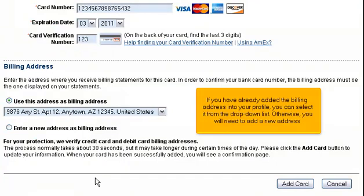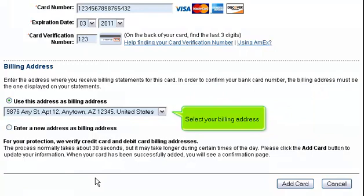If you have already added the billing address into your profile, you can select it from the drop-down list. Otherwise, you will need to add a new address. Select your billing address.